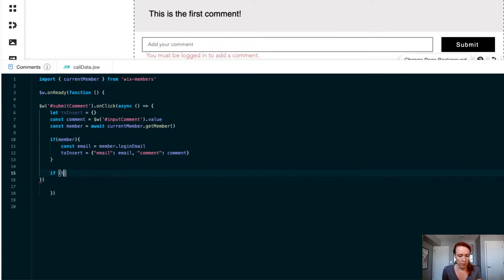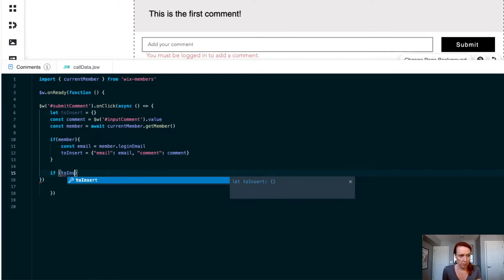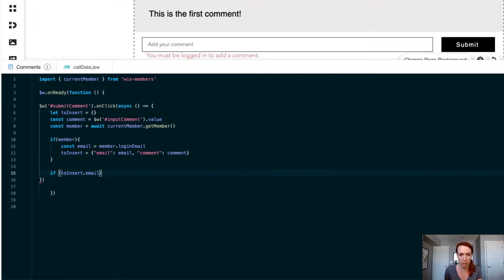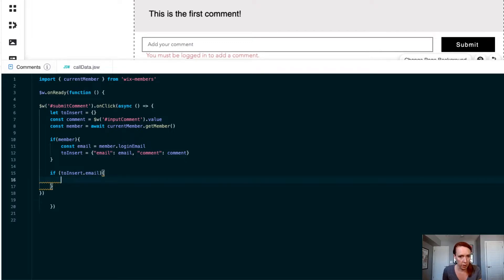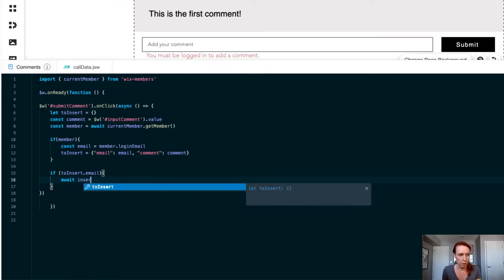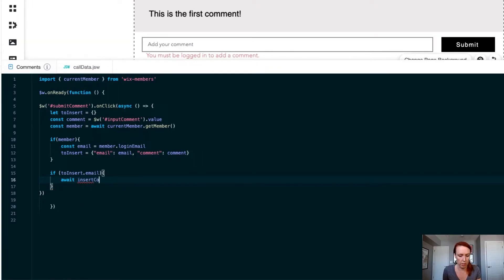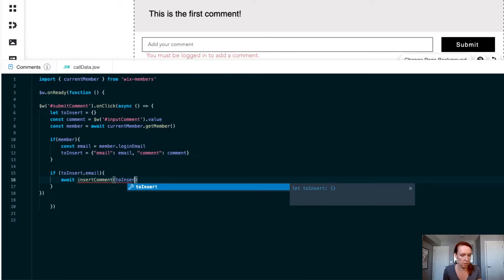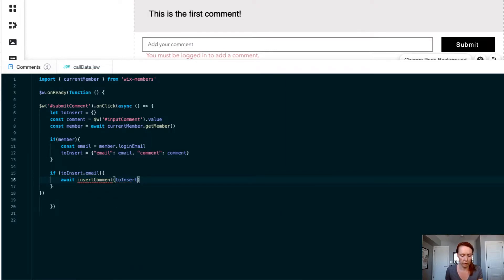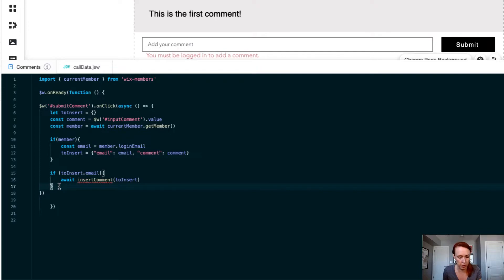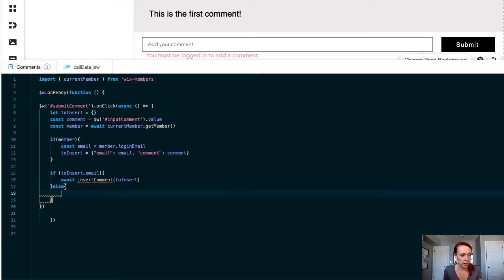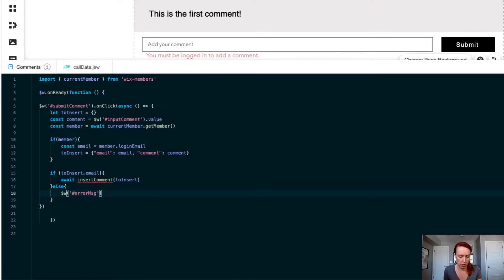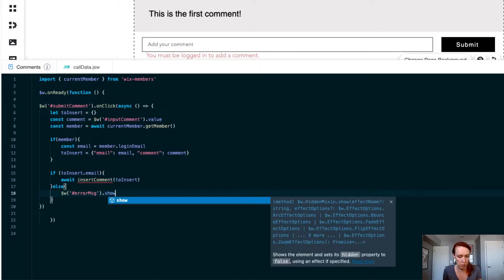If our object has an email, this is kind of redundant because we really already checked that the user has a member email connected but just in case the extra layer of confidence there, then we are going to await another function we are about to work on called insert comment that is going to take one parameter of our insert object. If there is no email then we don't want to put anything in the database so we are going to then take that error message and show it to the user.